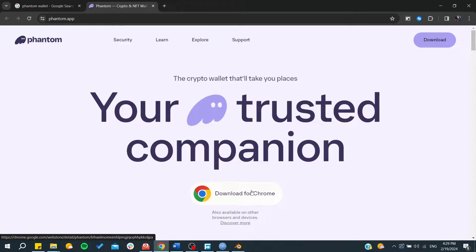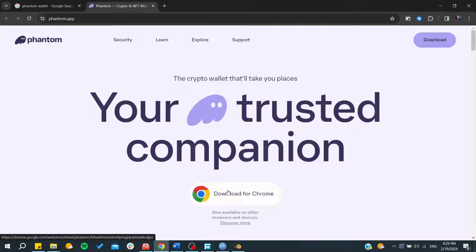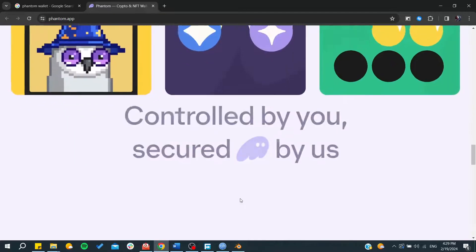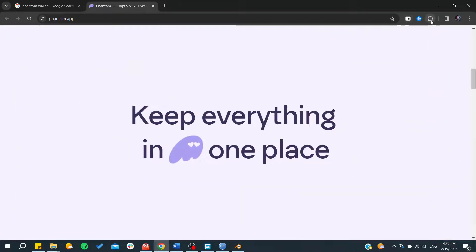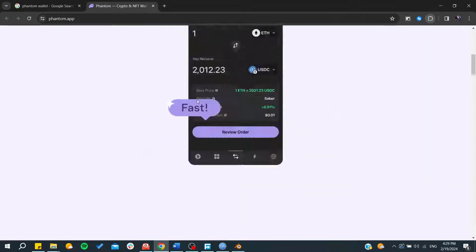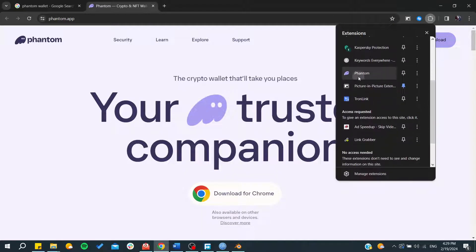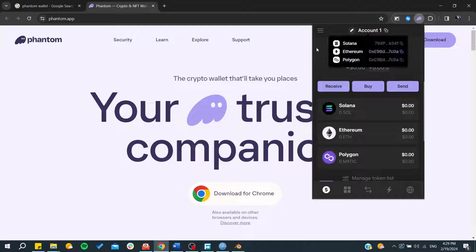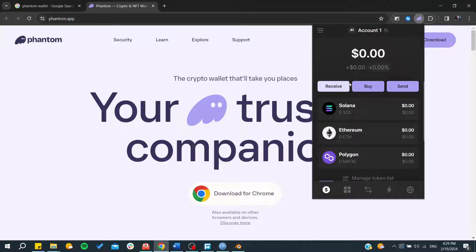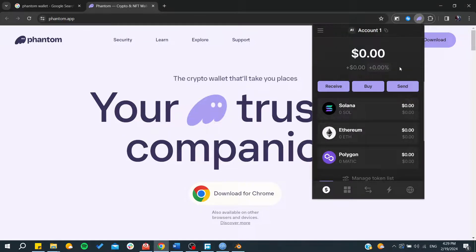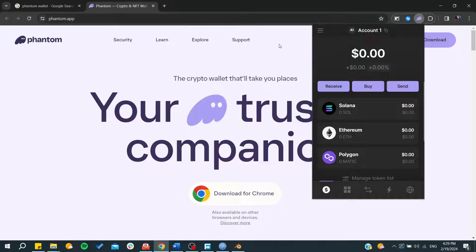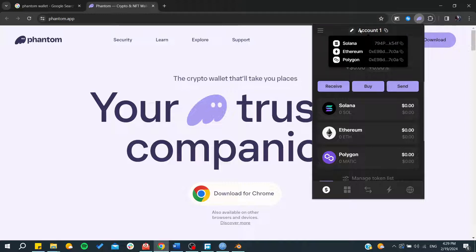After that, click on 'Download' for Chrome or any browser to get the extension. You will then have it on your extension list. Go to your extensions list and you can find your wallet there — that's how you locate your wallet on your web browser.